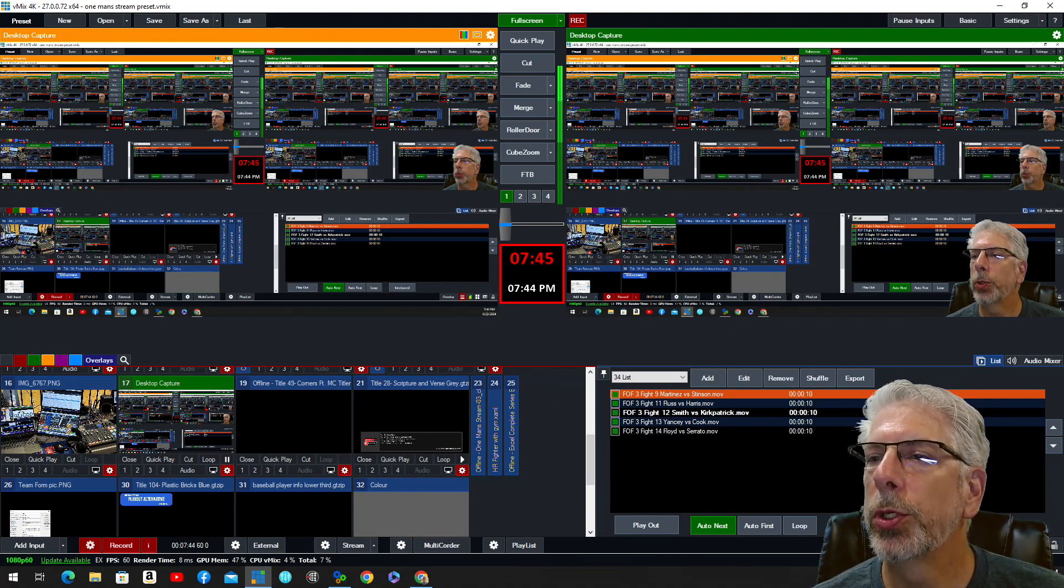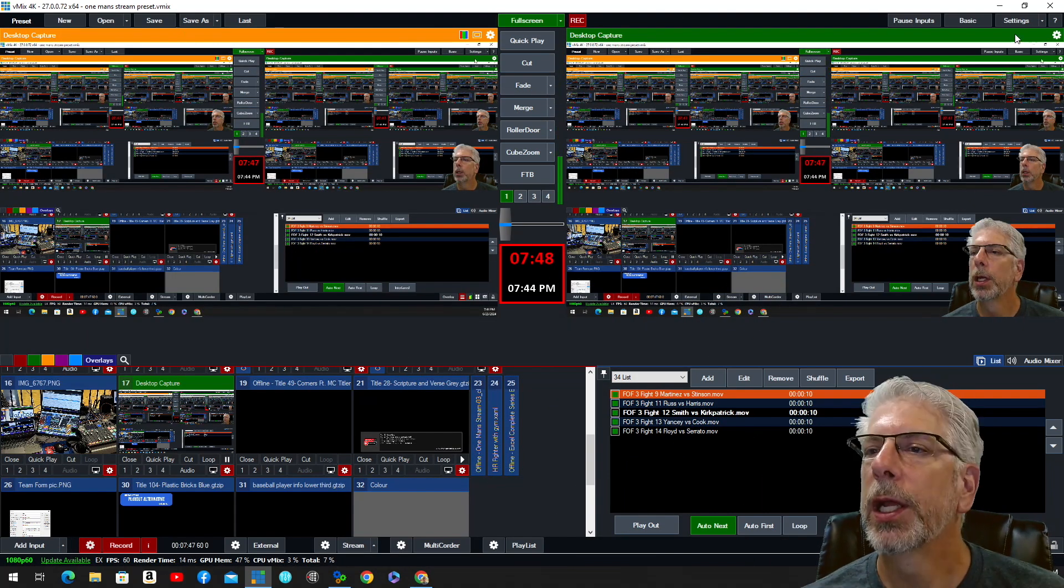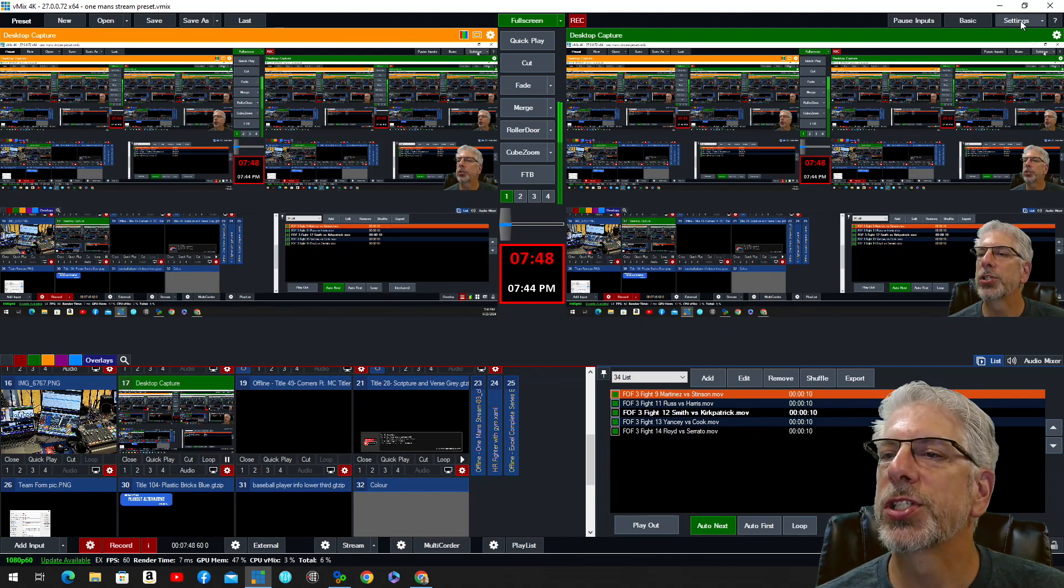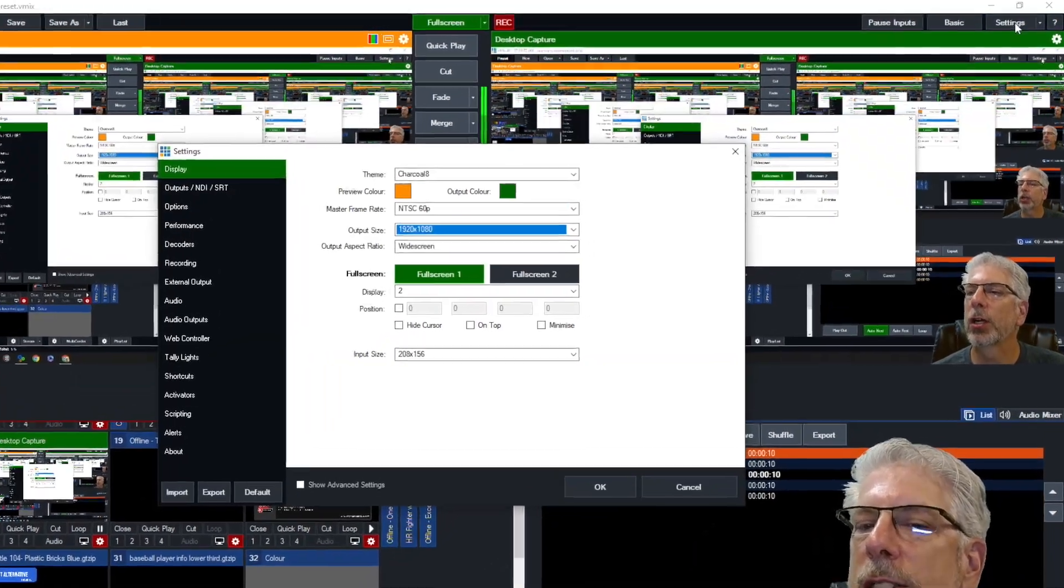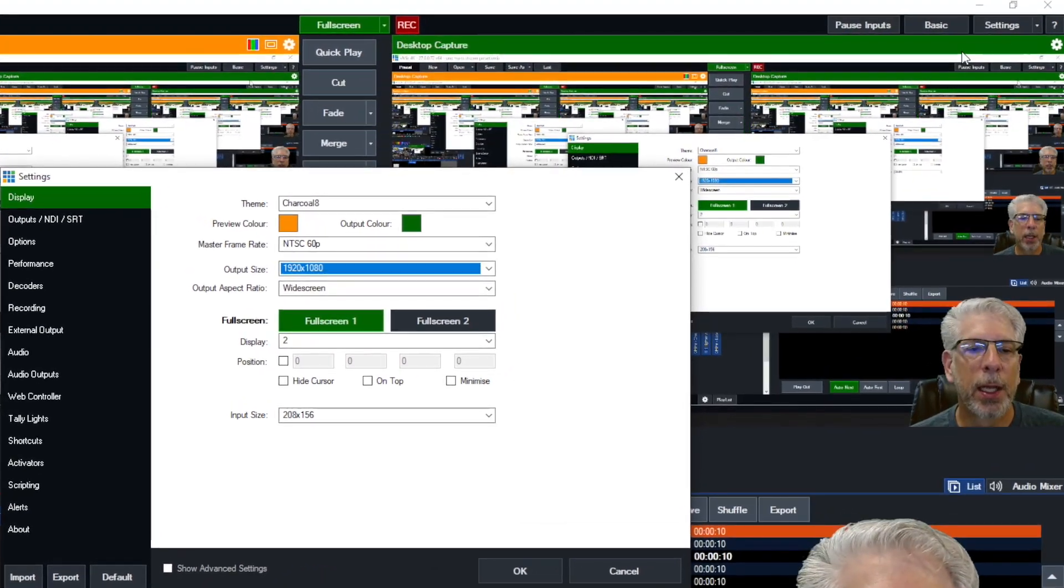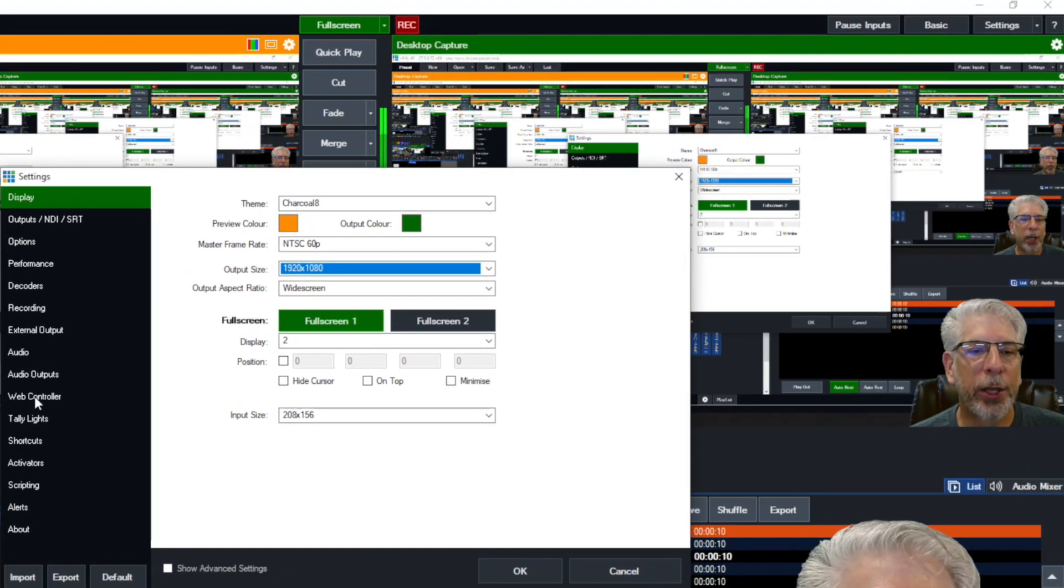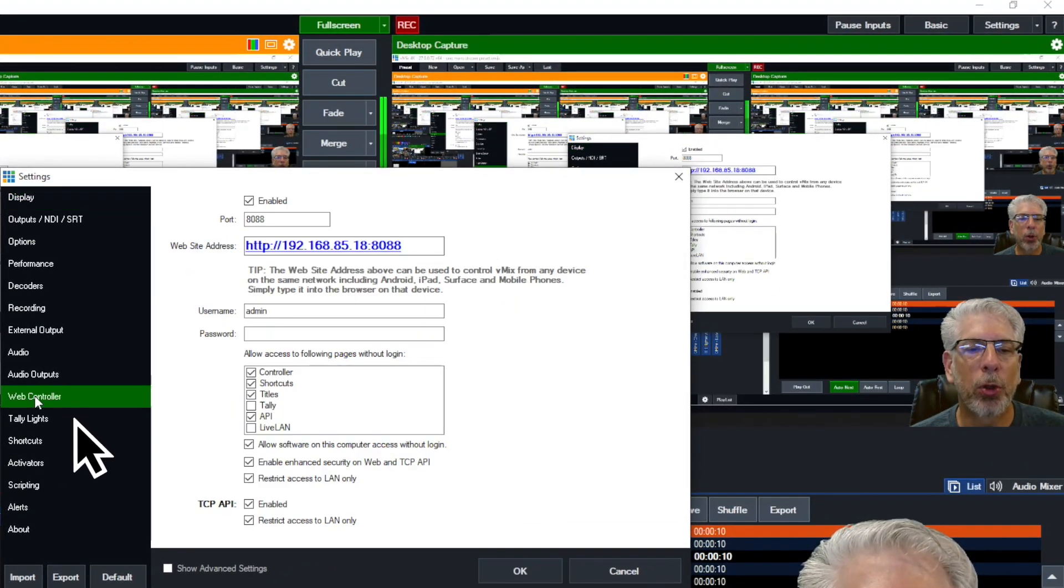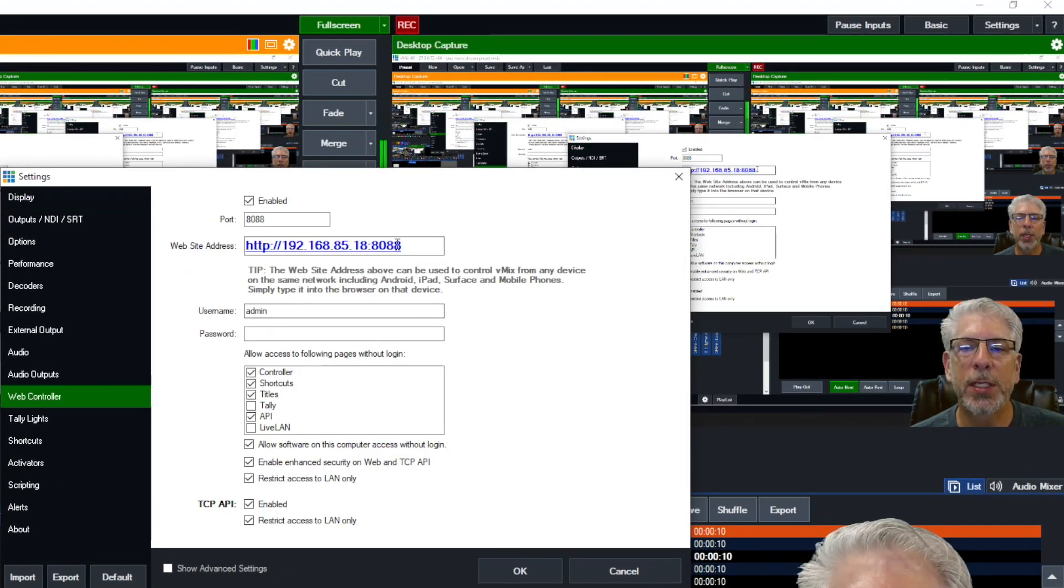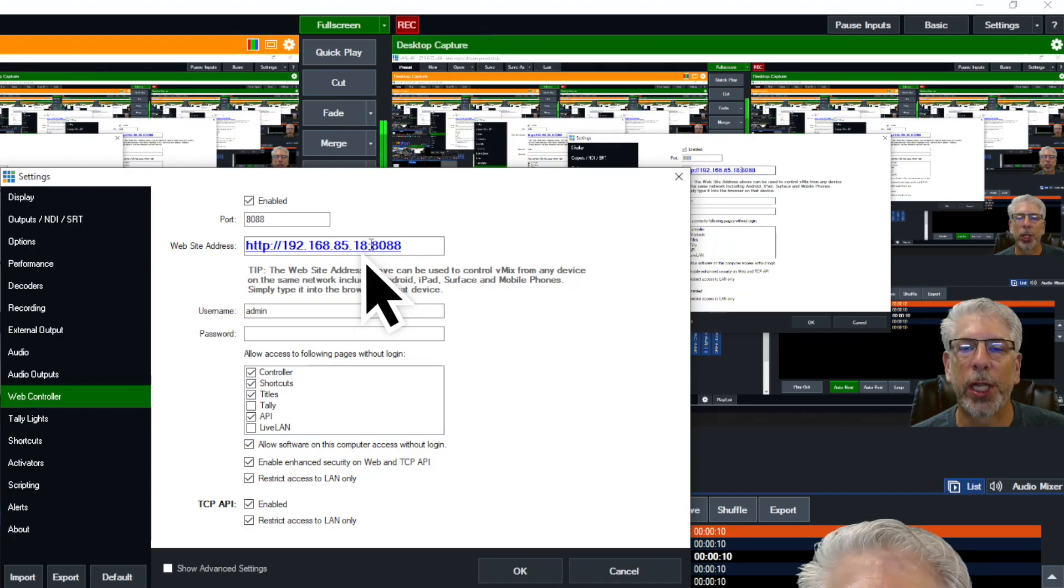So what you would do is you would come up here under Settings, you click on Settings, and then over here under Web Controller, you click on this, and this is the IP address that you're looking for.